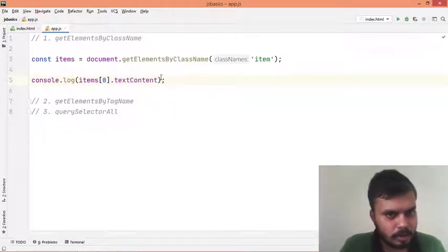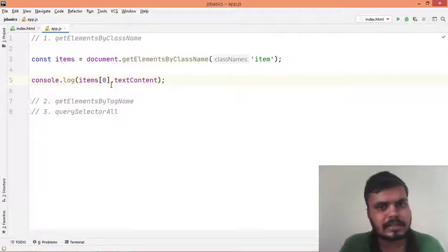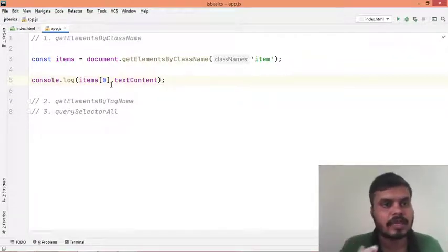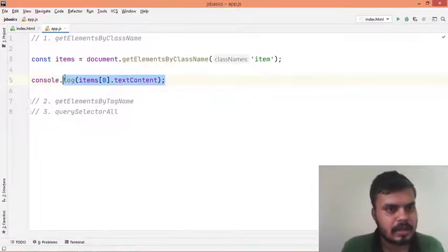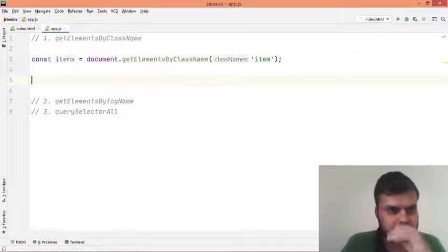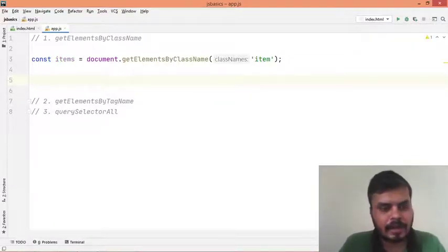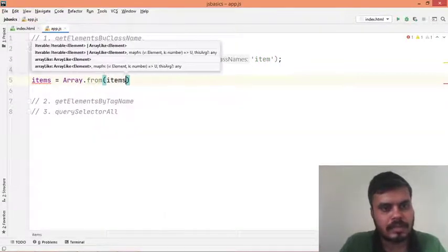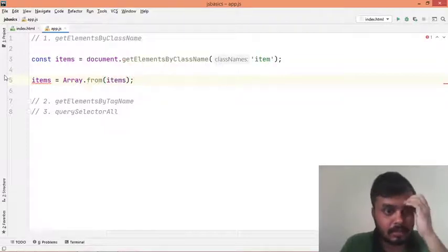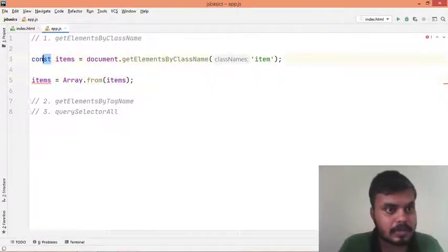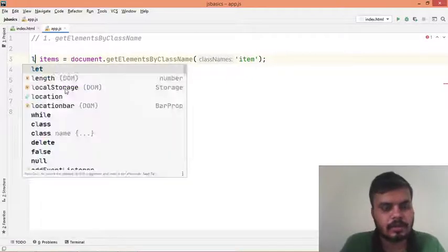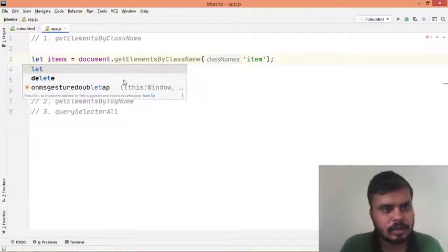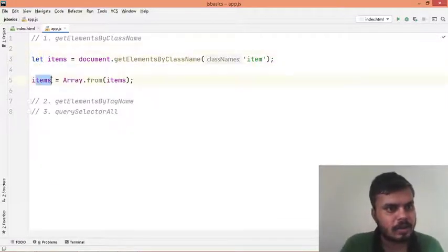Next I'll show you how to convert this entire HTML Collection into an array so that you can do any kind of processing on it. What you can do is write: items = Array.from(items). This is throwing an error because I have a const, so I cannot change it - I'll convert it to let and now it's gone.